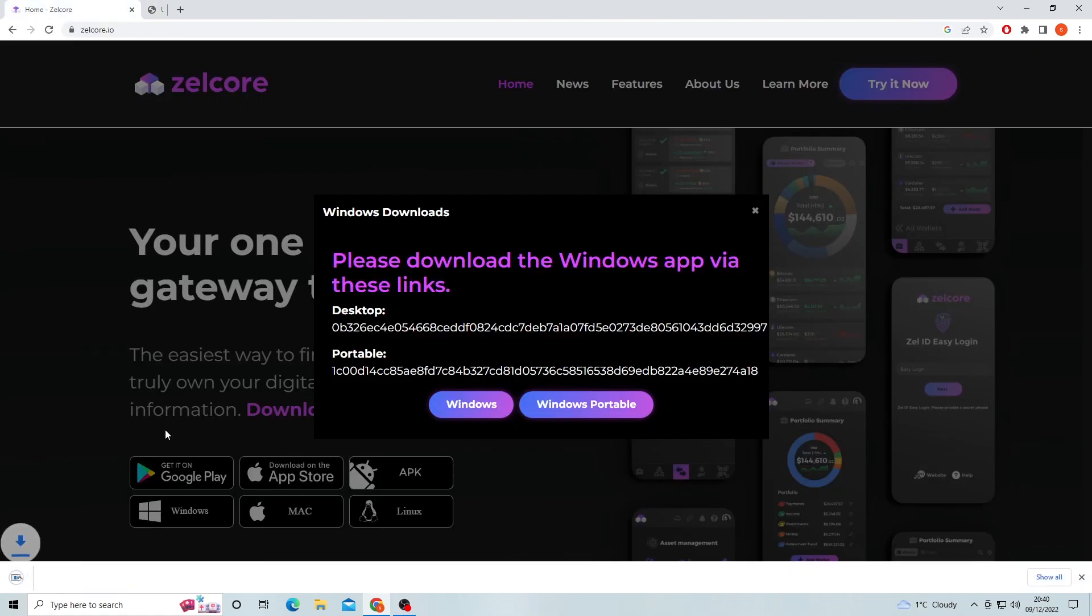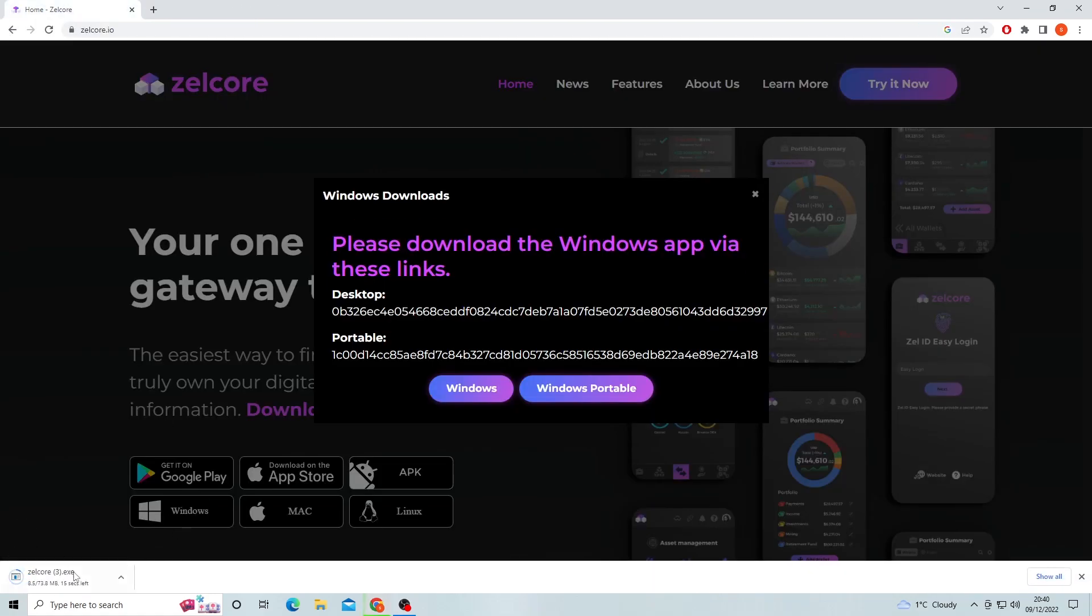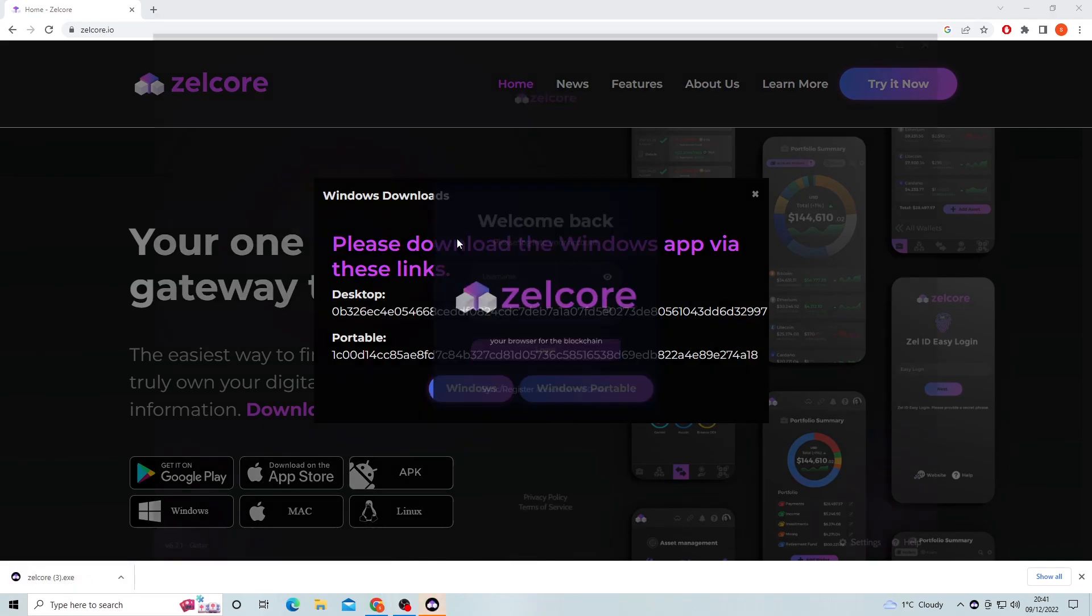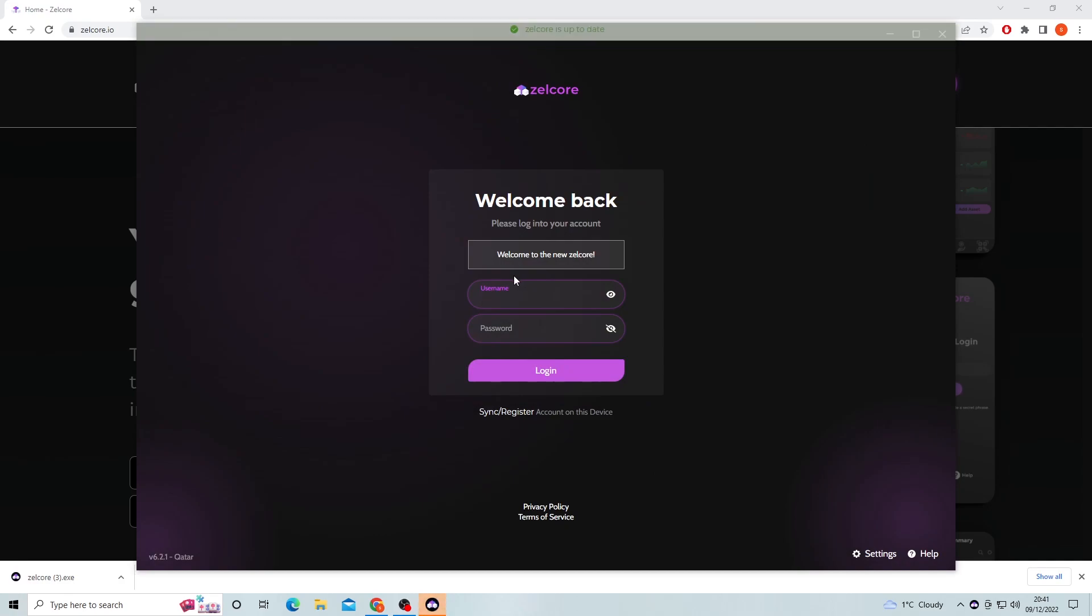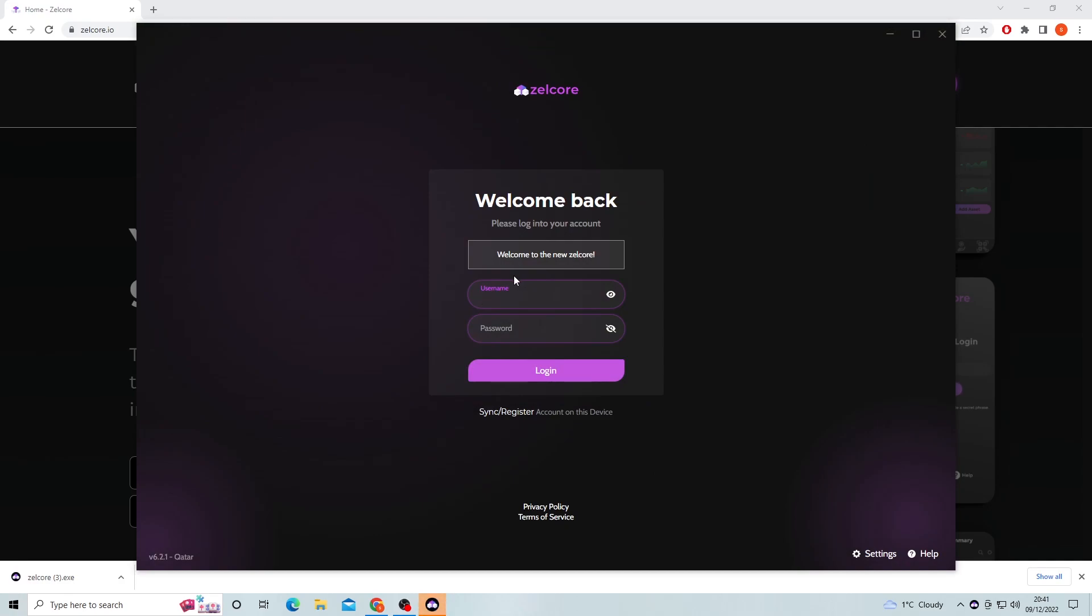Just double click the download button which corresponds to your operating system and run through the install process on your computer. This should take around 5 minutes to download. Once you've done this you can open up your app and it should take you to the sign in page.